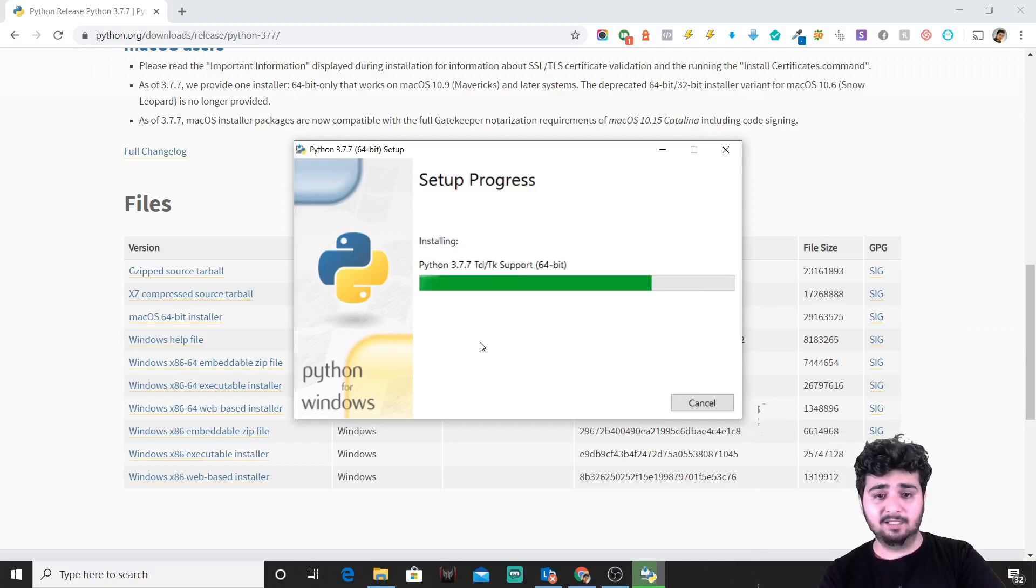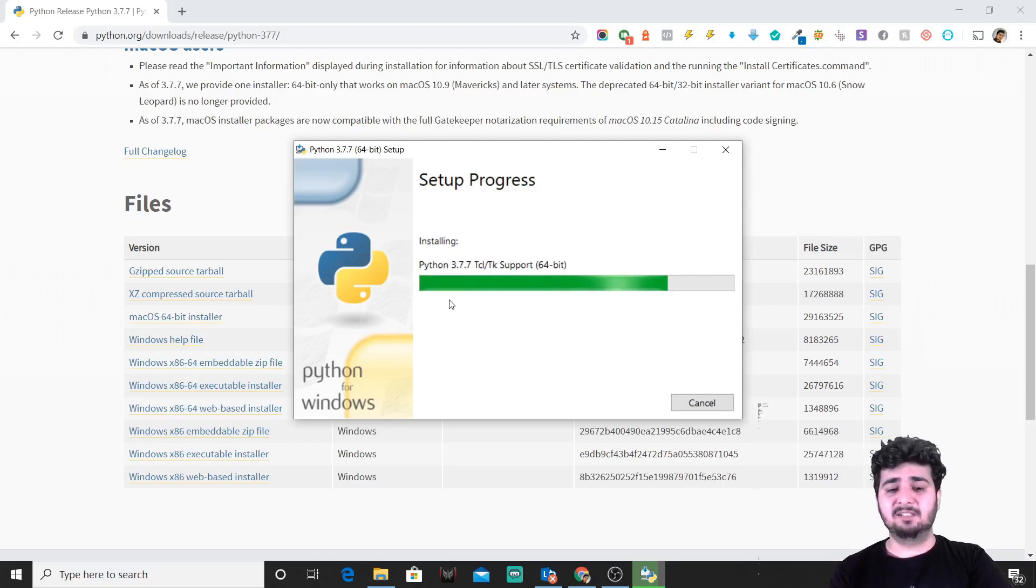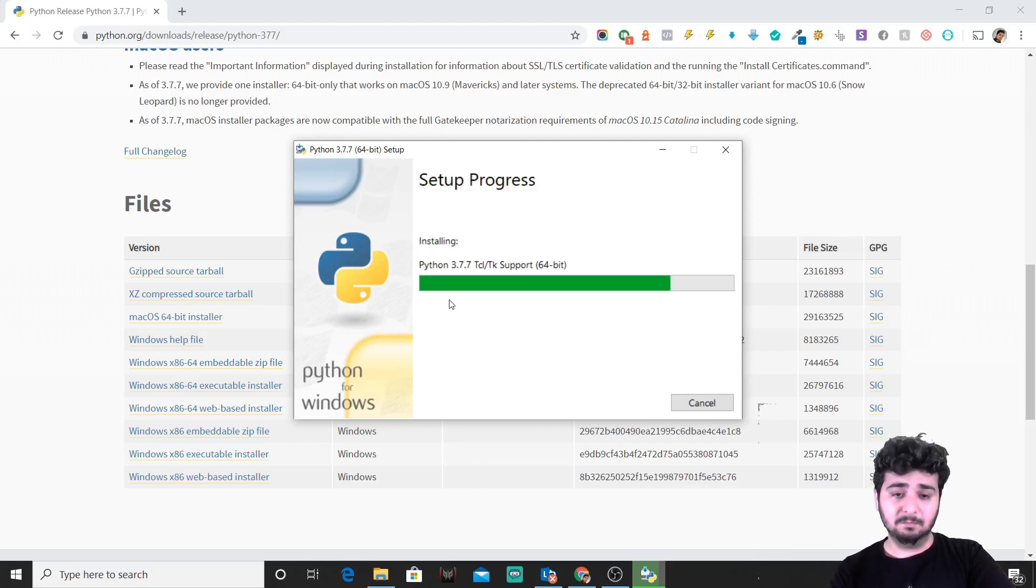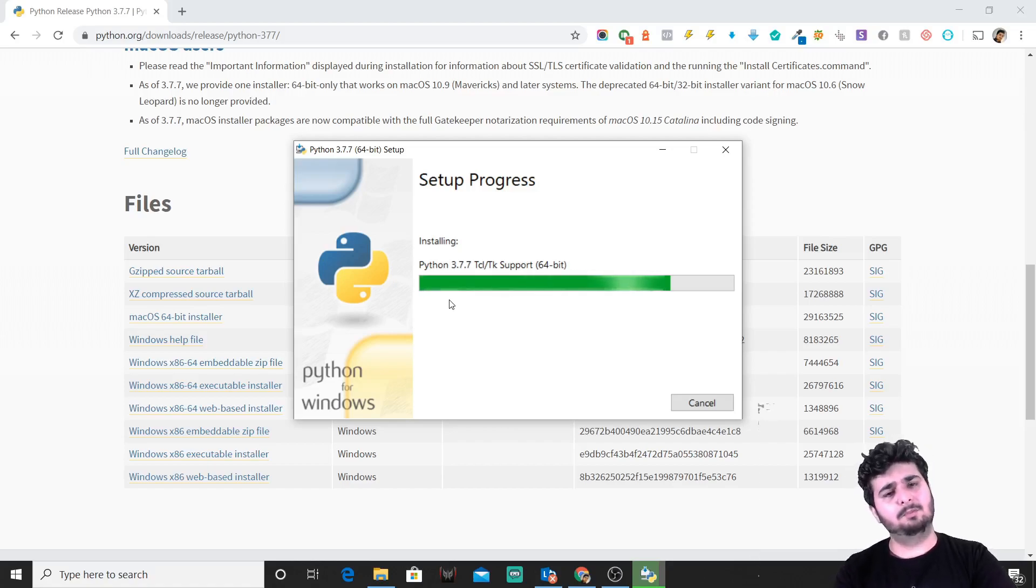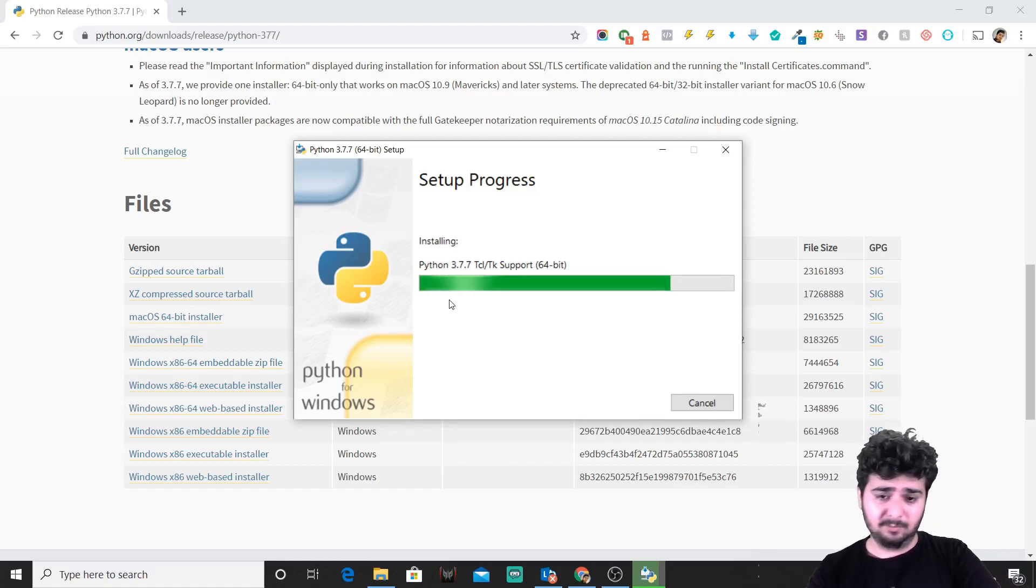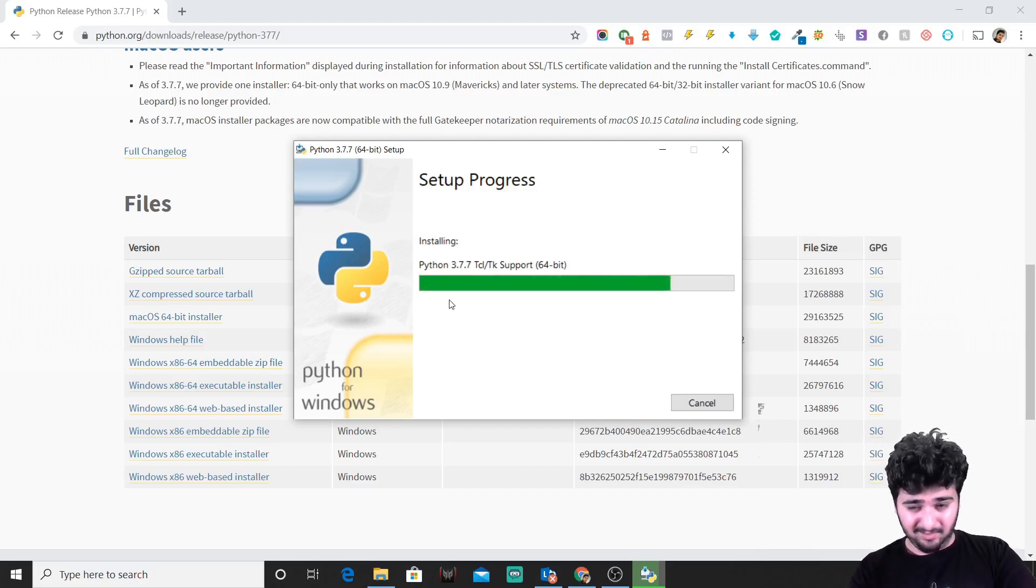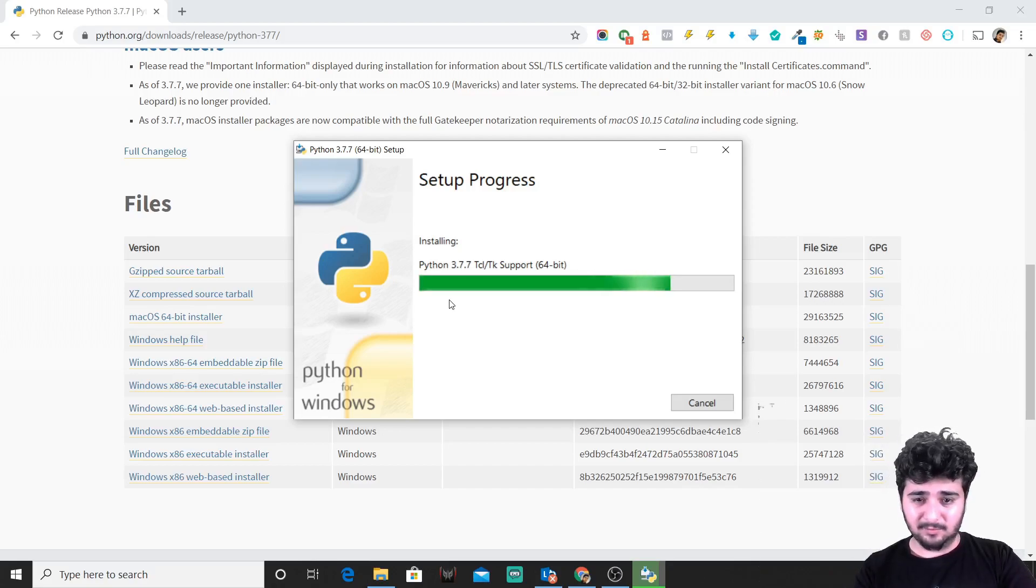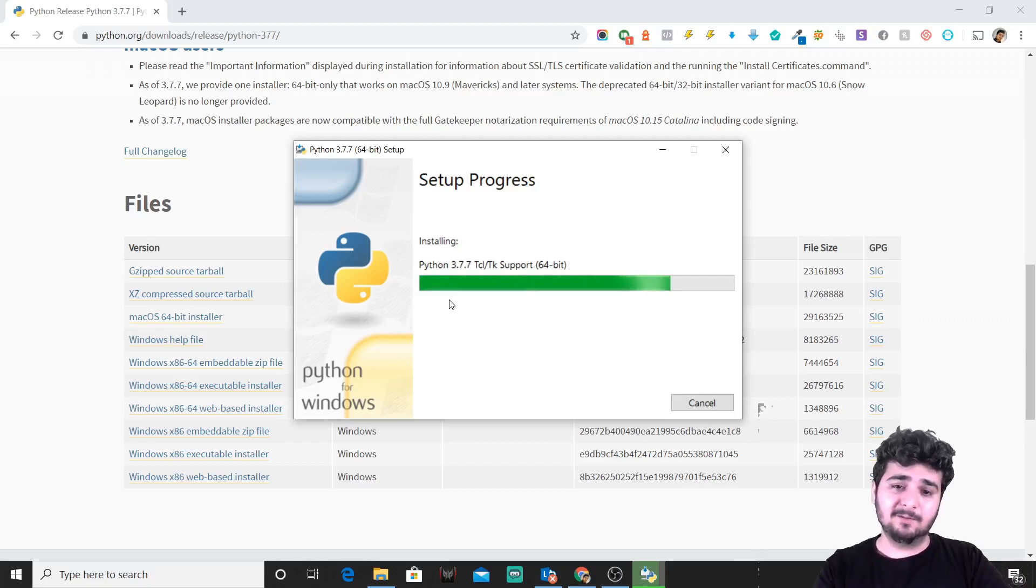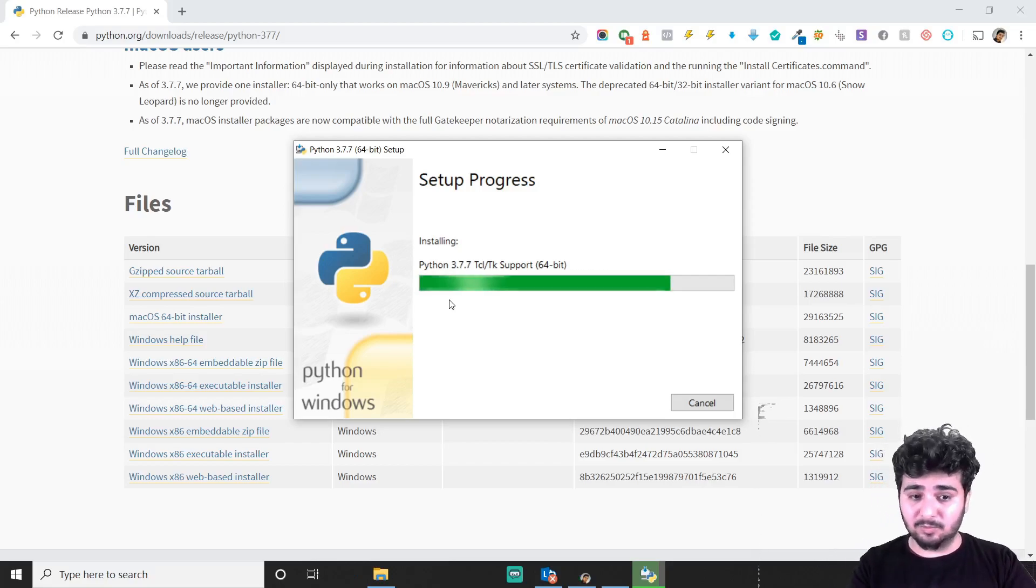It's installing all the necessary libraries and necessary modules that are required for Python to run. Initially, there are a lot of package managers, as I was talking about—that's the pip. Pip is a package manager used to install various libraries and packages on Python that are supported by Python.